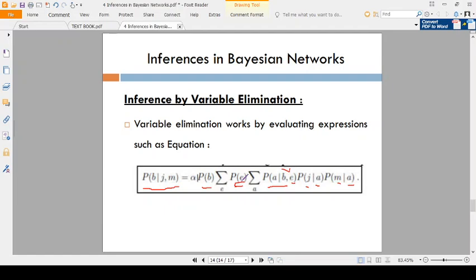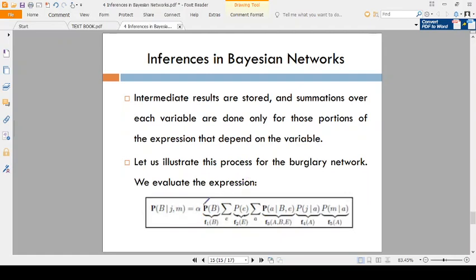So P(B) based on JohnCalls and MaryCalls: P(B) is separated, P(E) is separated, and alarm, JohnCalls, MaryCalls are separated. All these are divided into factors. Factor 1 is for burglary, factor 2 for earthquake, factor 3 for alarm given burglary and earthquake, factor 4 for JohnCalls given alarm, and factor 5 for MaryCalls given alarm.